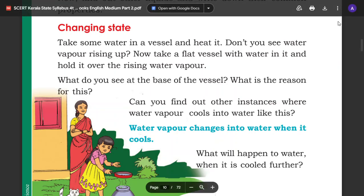Hello guys. I am in the 7th chapter of EVS Environmental Studies. I am learning more about liquids and the changing state.